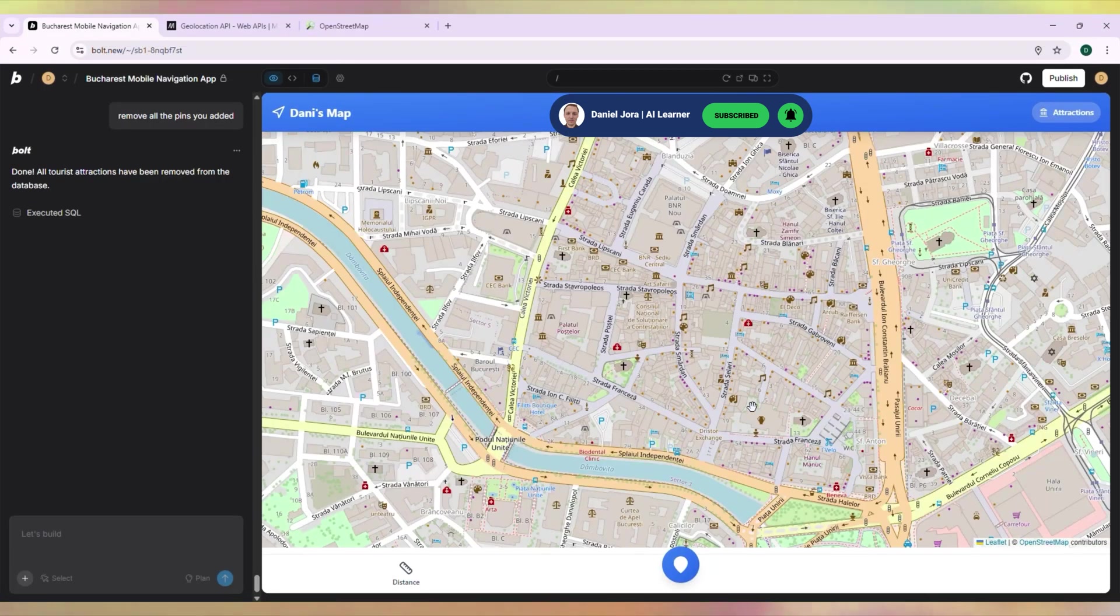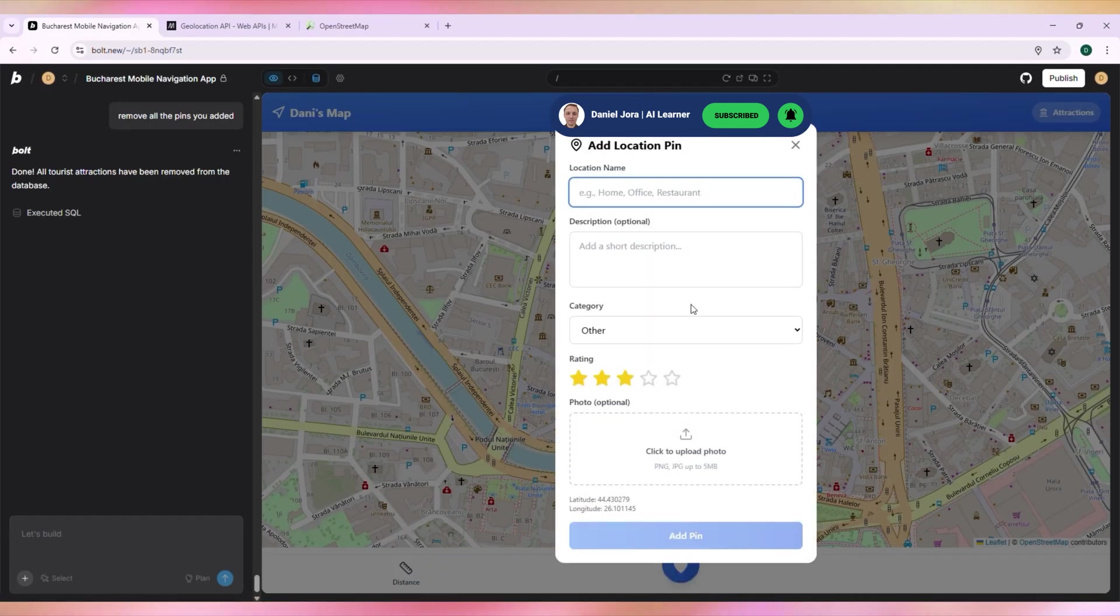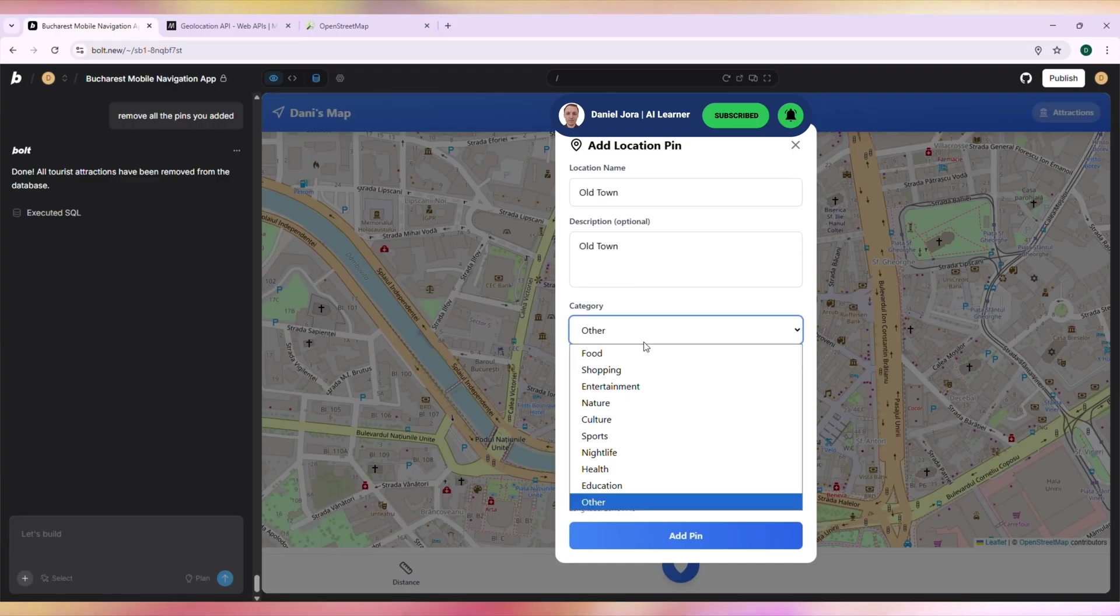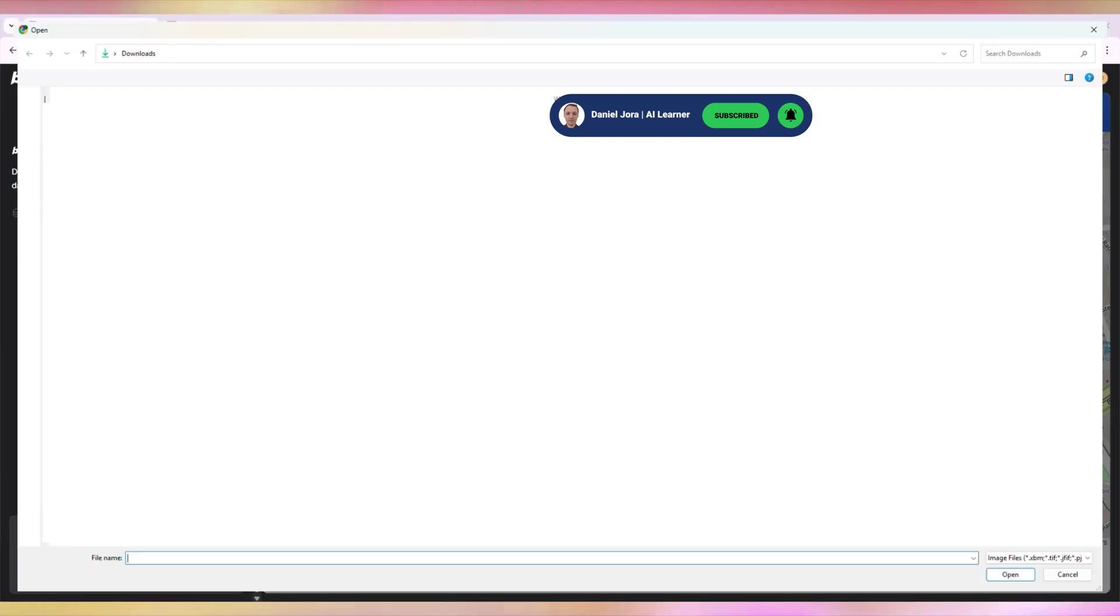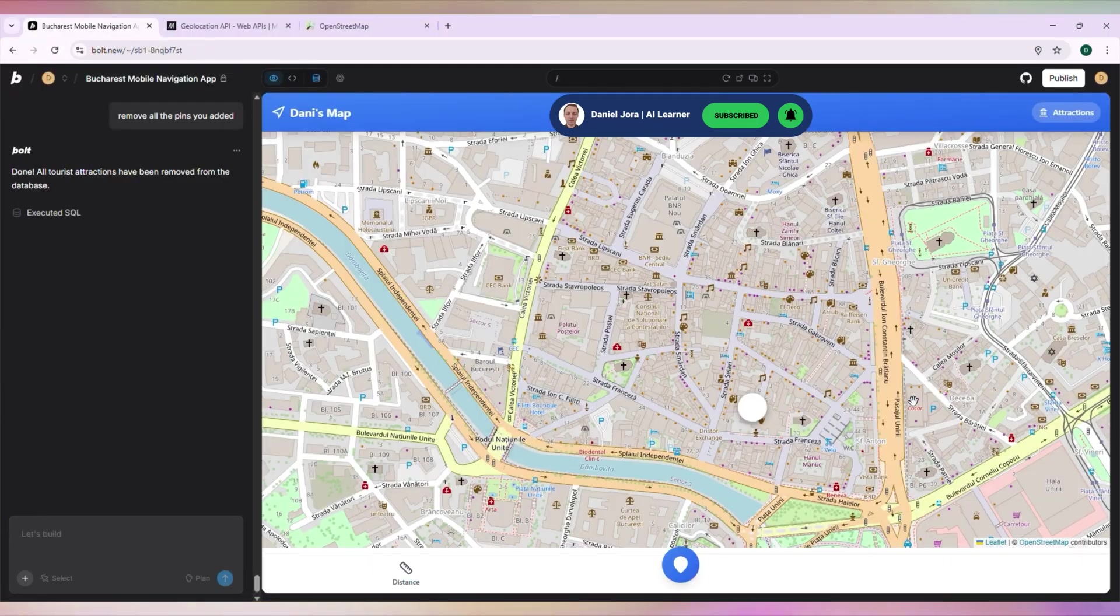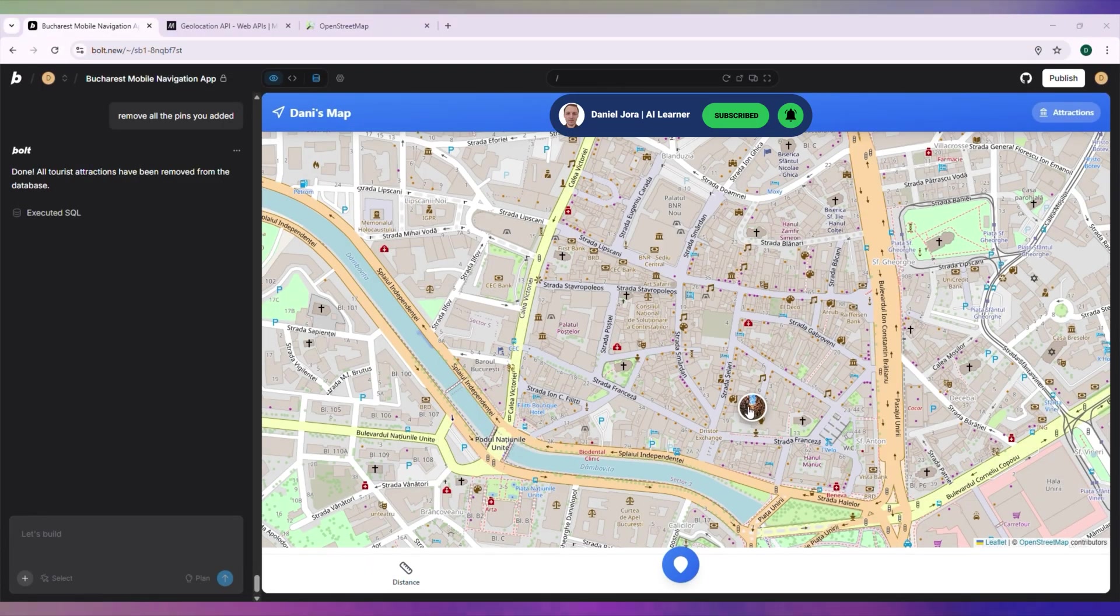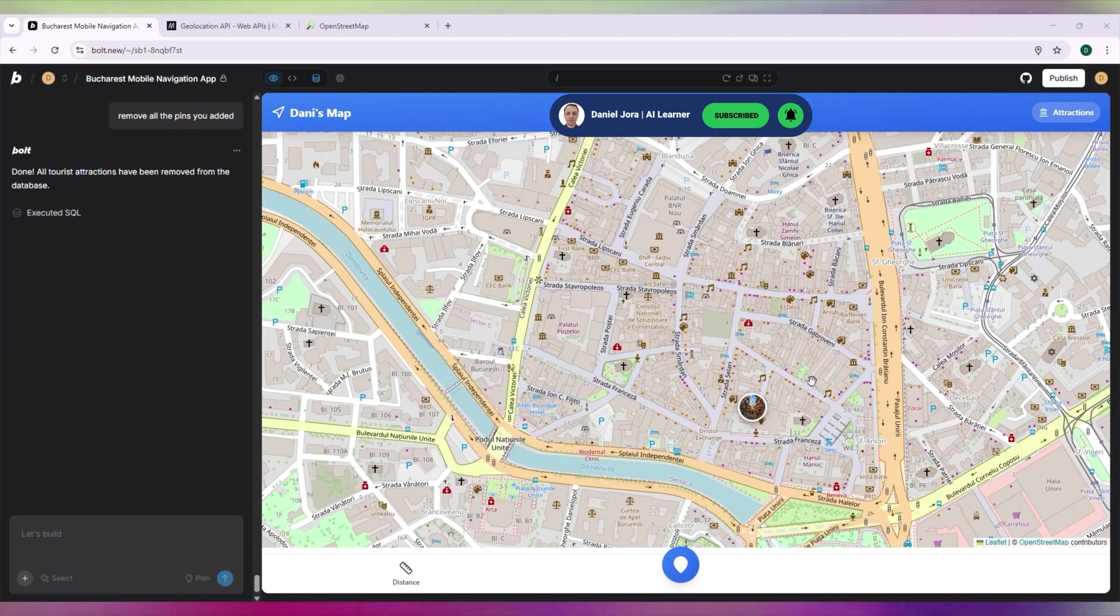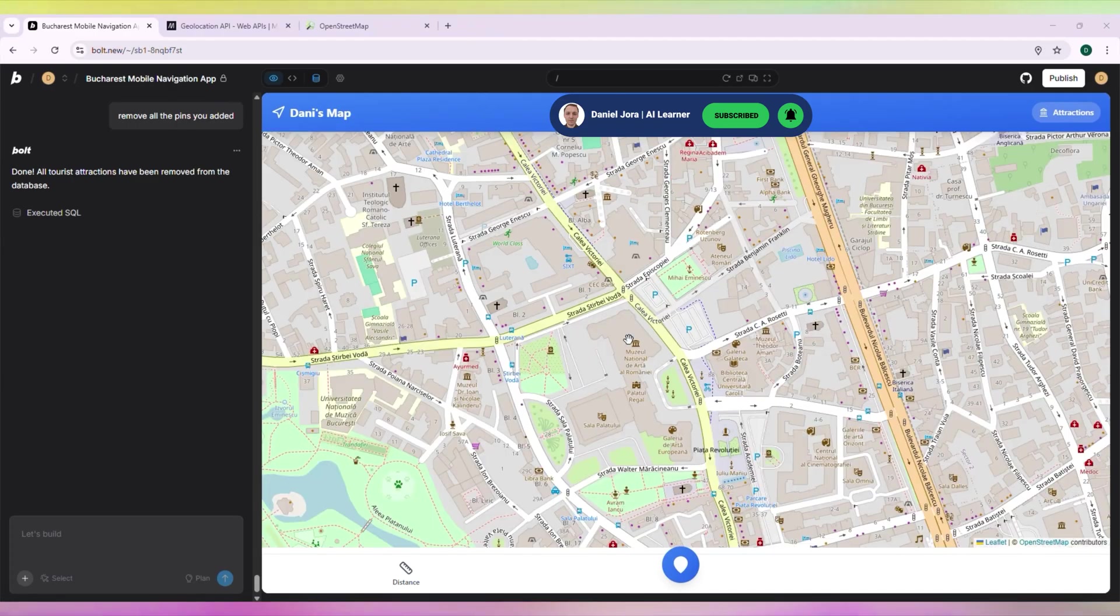Let's add another pin for Old Town. Nice. Let's add another pin for the National Museum of Art.